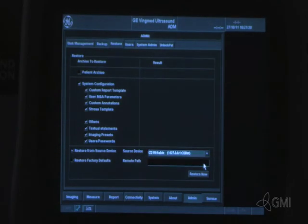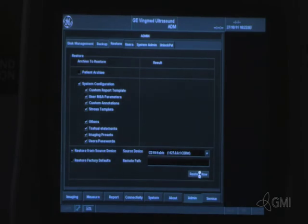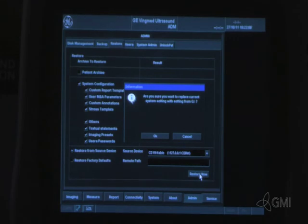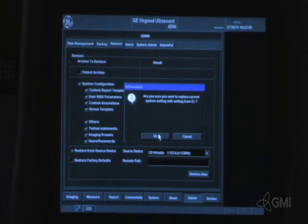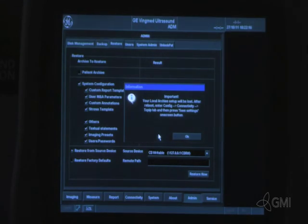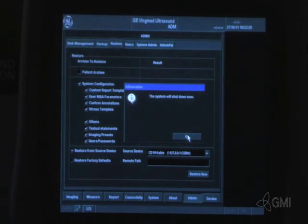Select CD writable from the drop-down menu. Select restore now. Select OK to continue. Select OK to confirm. The system will then reboot.